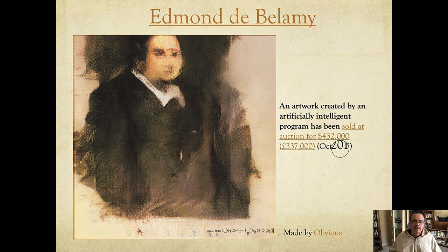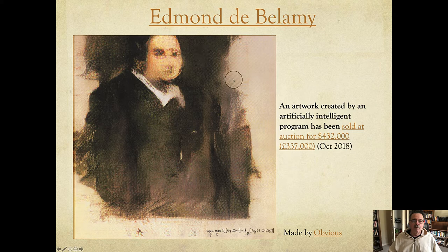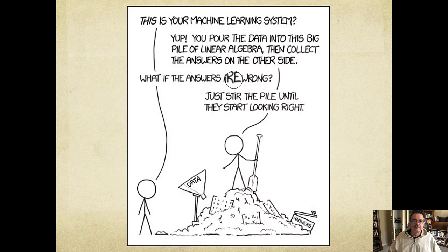If you're interested, you can look up Edmond de Bellamy, which is the title of this work — it's a portraiture, presumably of Edmond de Bellamy. You can look into this whole news event and come to your own conclusions.